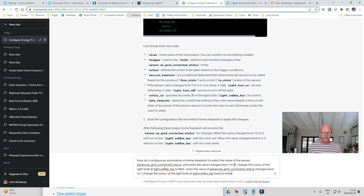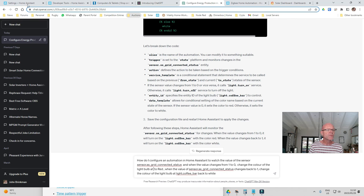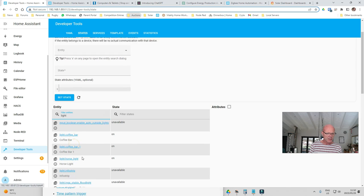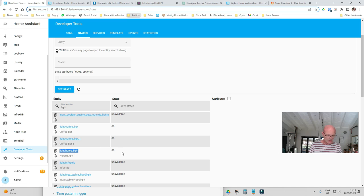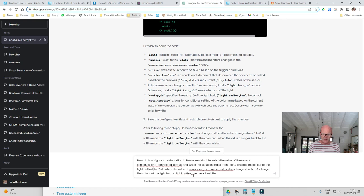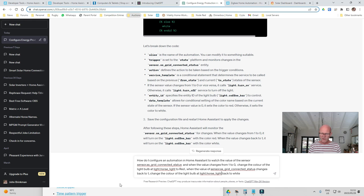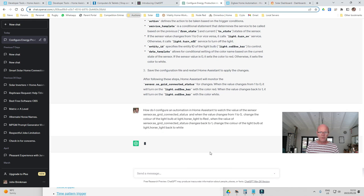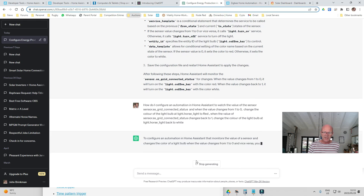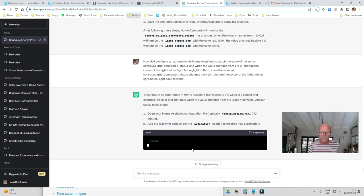One is connected to the grid, zero is disconnected. So when it changes to disconnected, change the color of the light bulb. I'll look up the light's entity name in Home Assistant Developer Tools — it's called the 'horse light'. So the prompt continues: 'change the color of the horse light to red, and when the value of grid connected status changes back to one, change the color of the light bulb back to white. Could you write that code for me?' ChatGPT will then spit out that code.